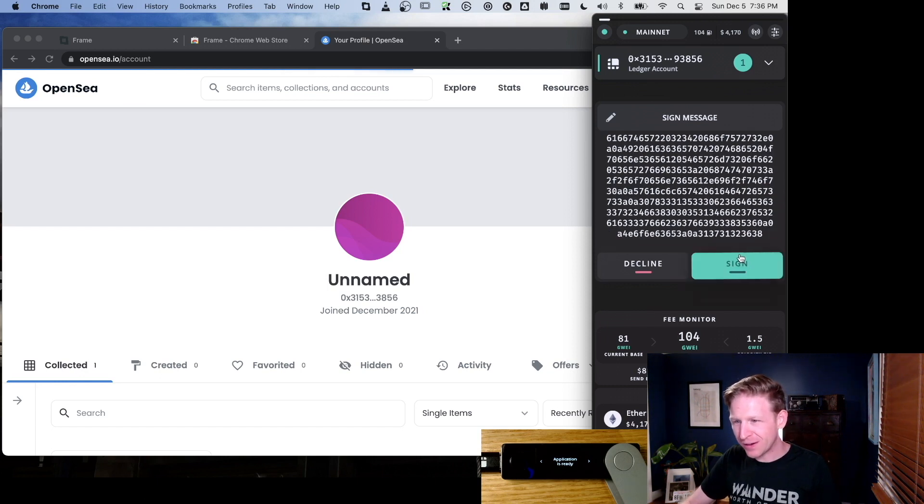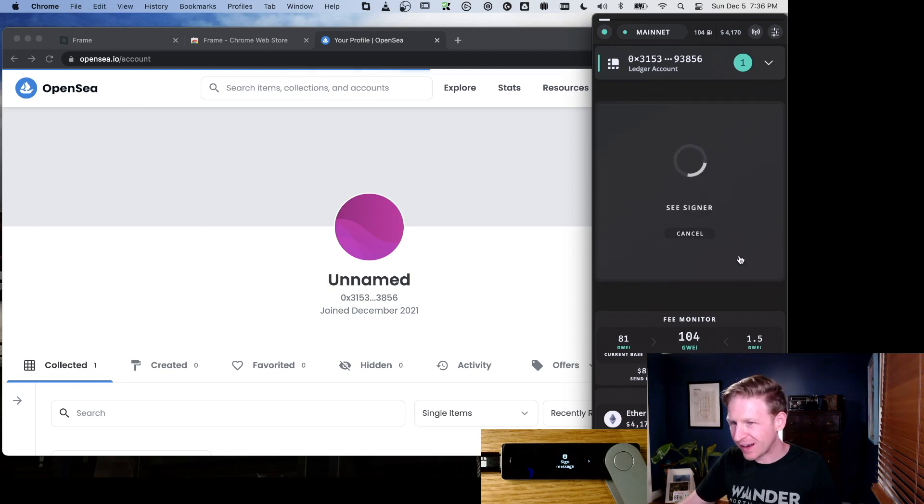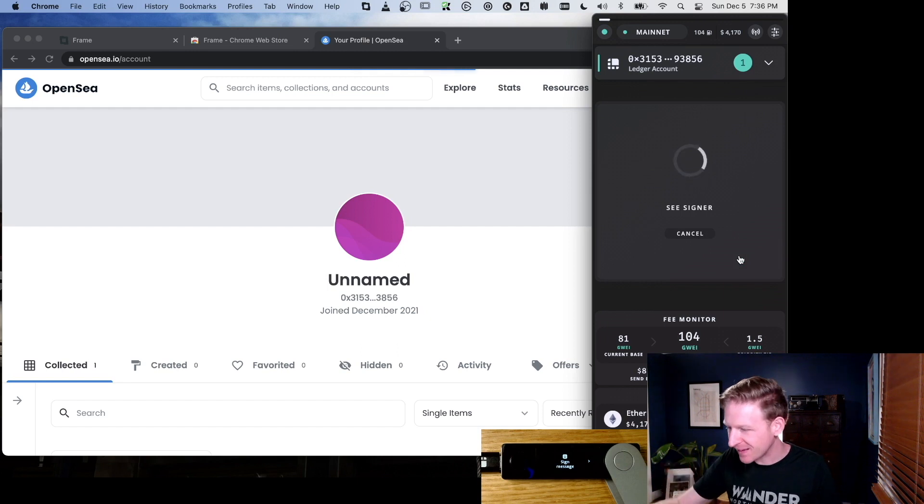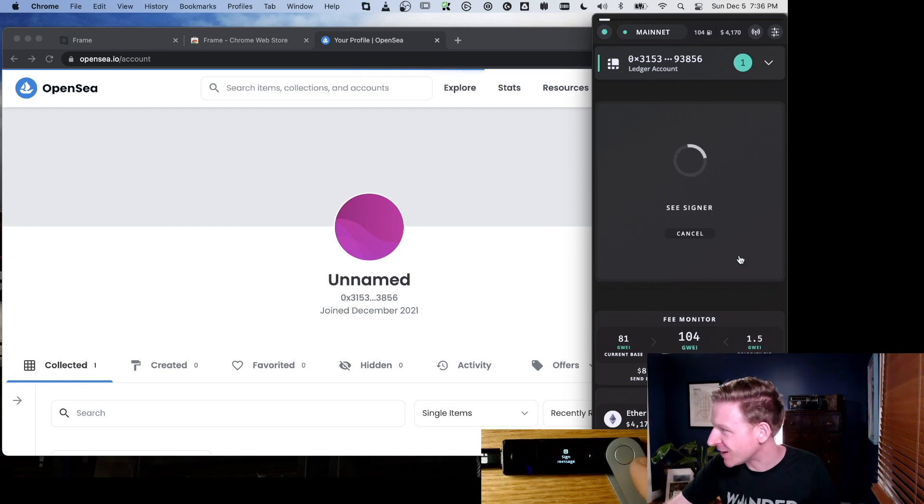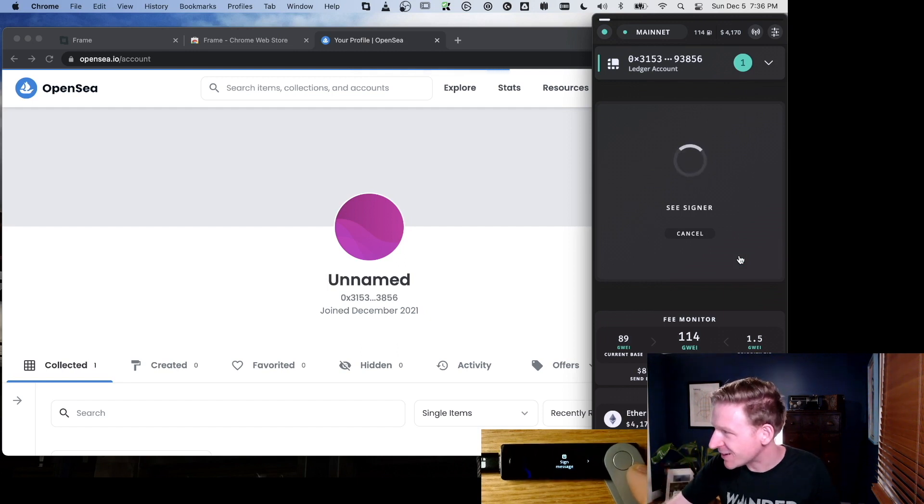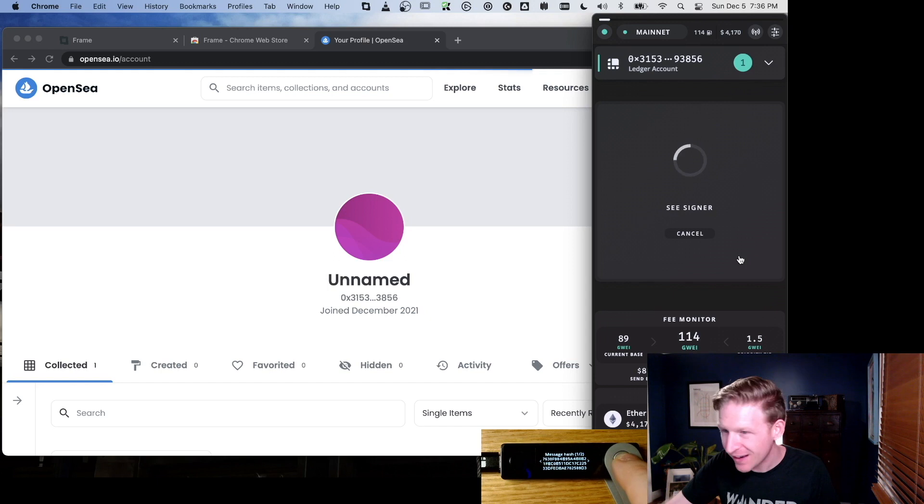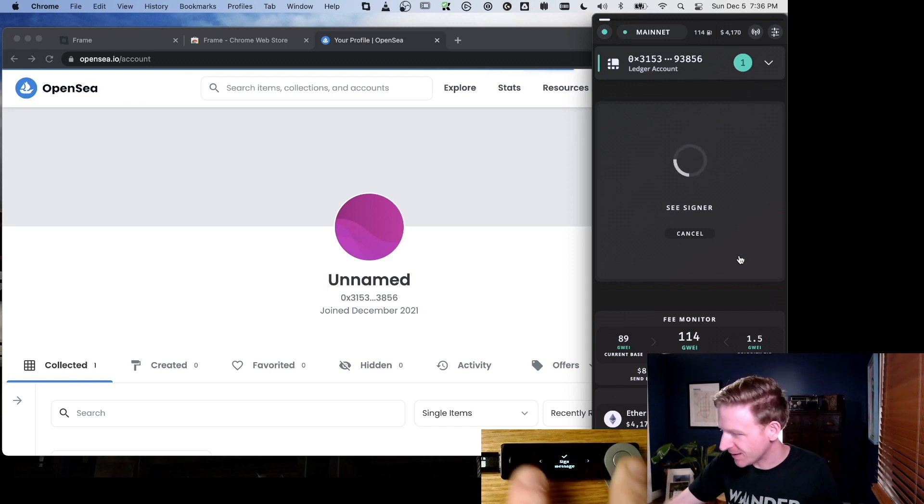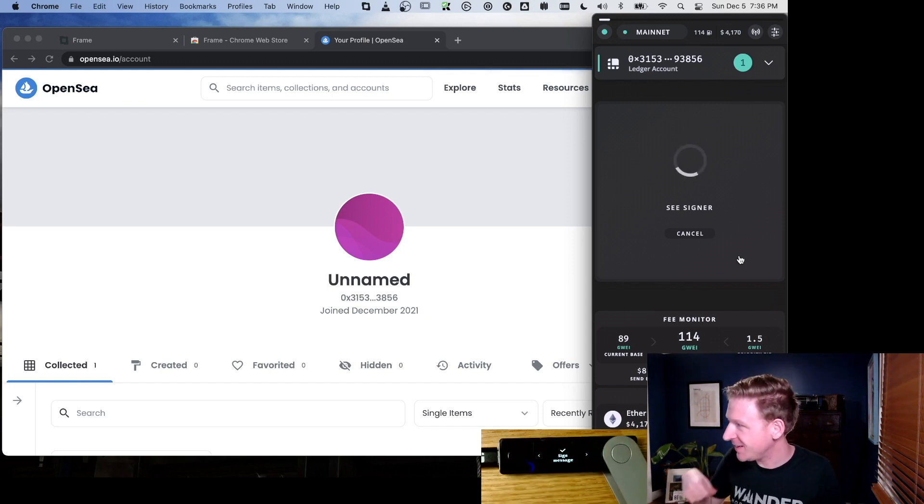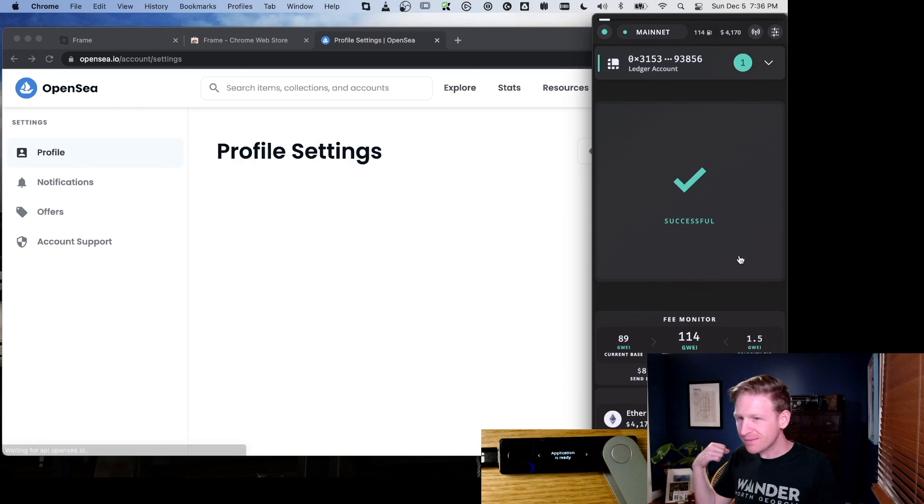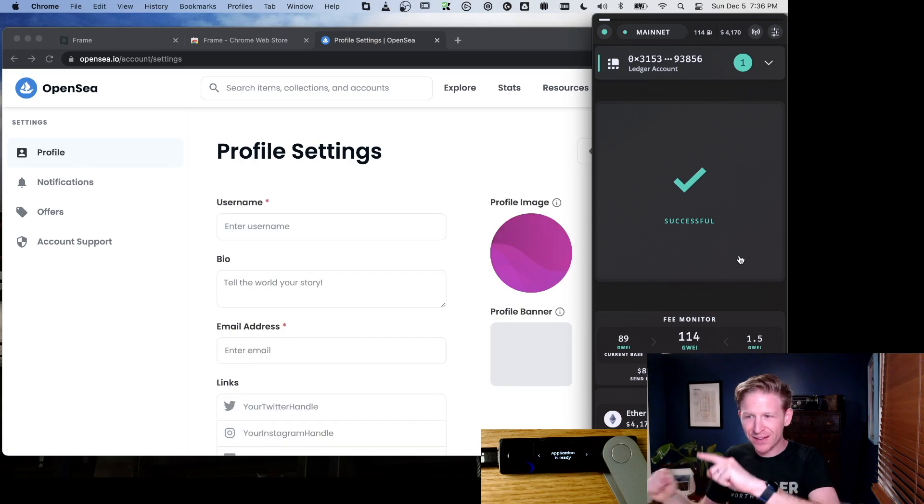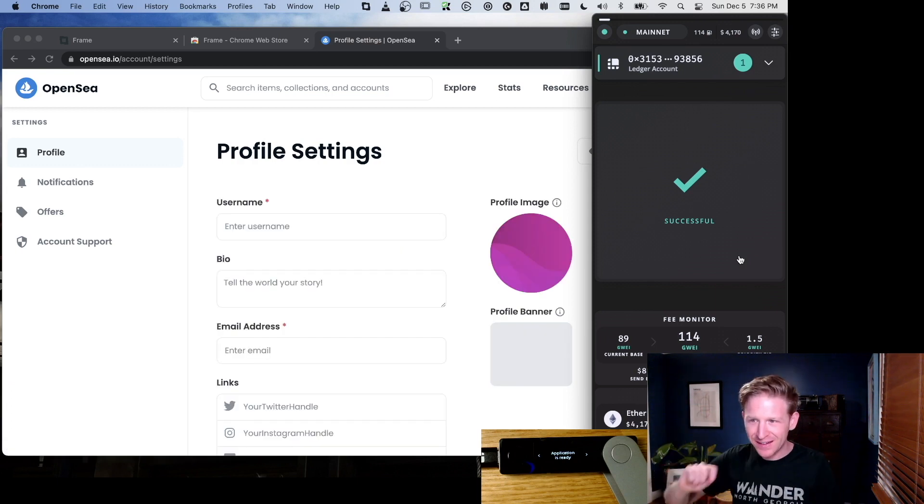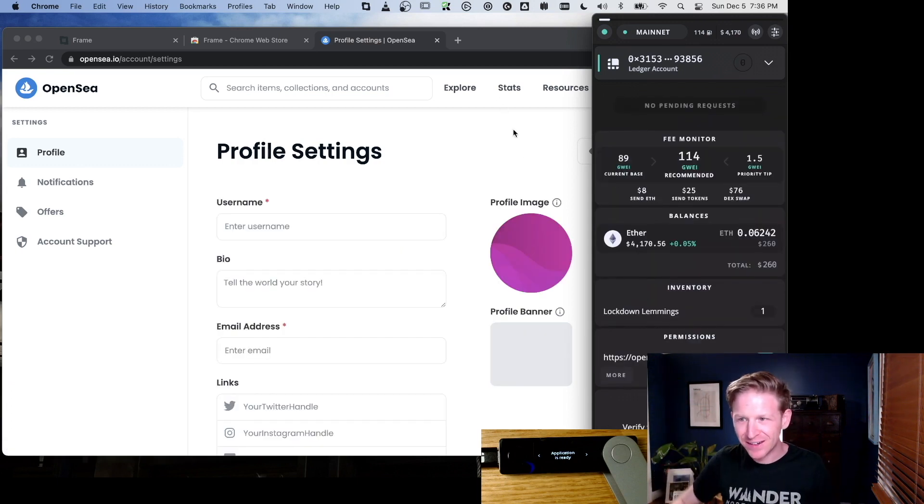So I can review it once here and click Sign. It says See Signer. And I look down—sure enough, the ledger is asking to sign this message. It's the same hex code as before. Let's go ahead and sign it. Successful. We're in. Good to go.